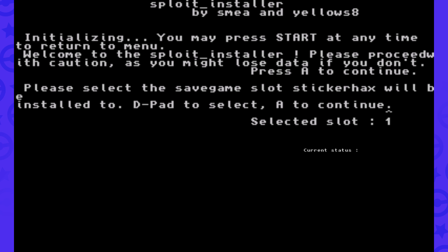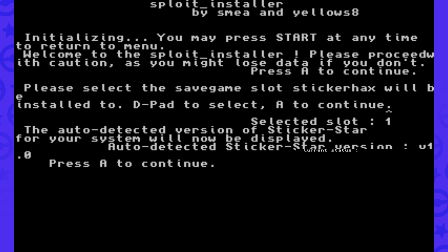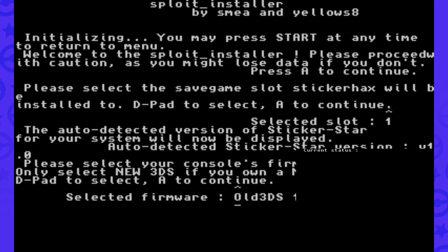It'll ask which save slot you'd like to install it to, and I'm just going to pick slot 1, so I'm going to click A. It'll say the auto-detected version of Sticker Star for your system will now be displayed. Before you complete the installer, you'll press A.